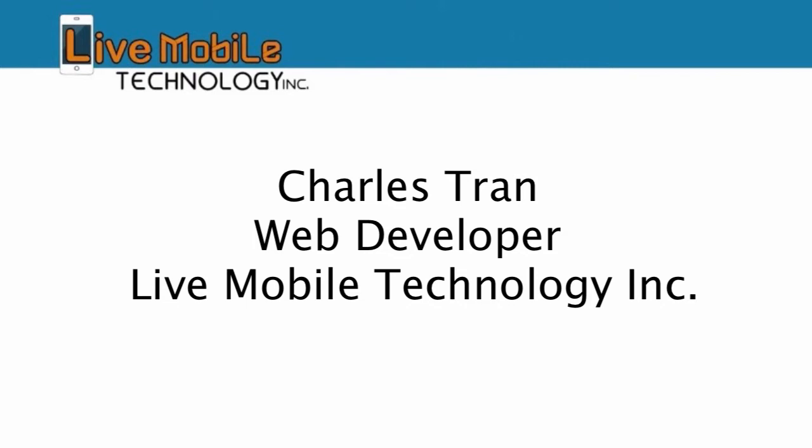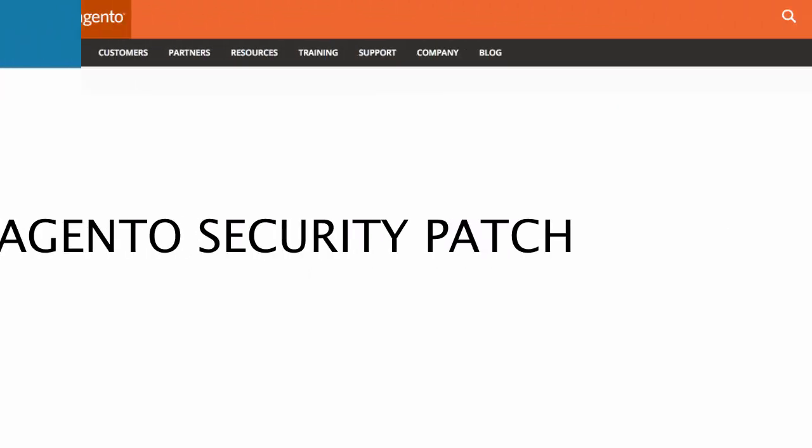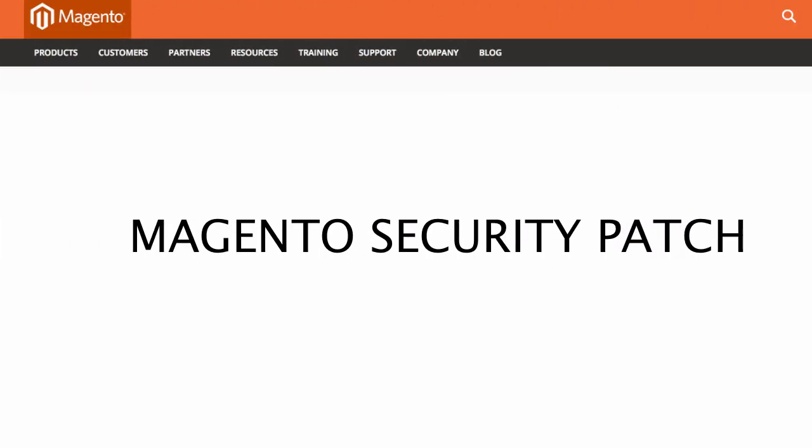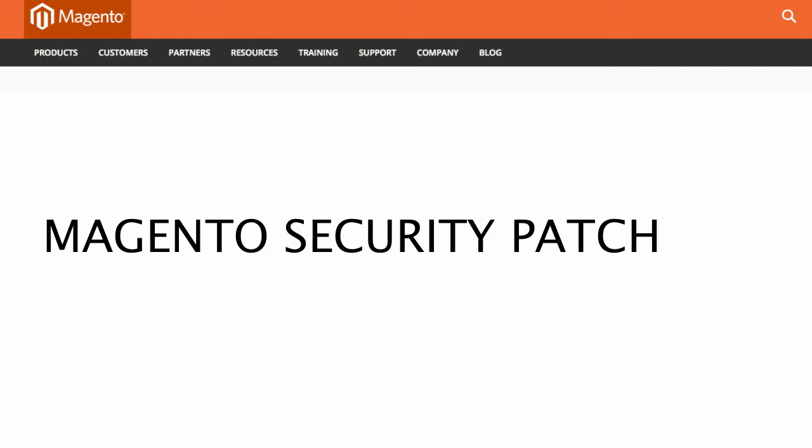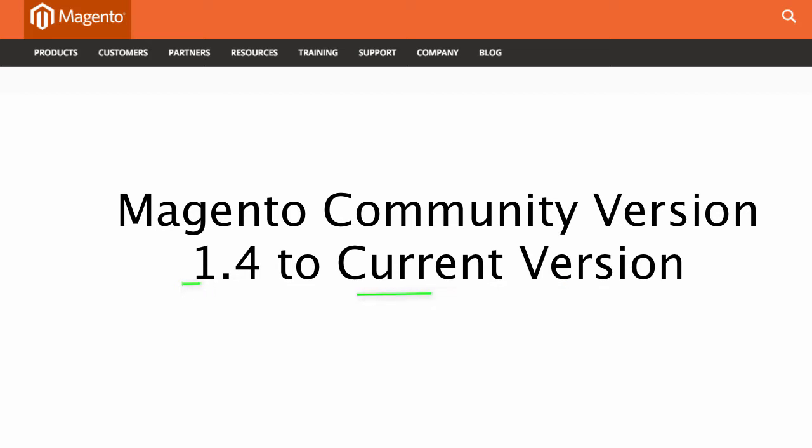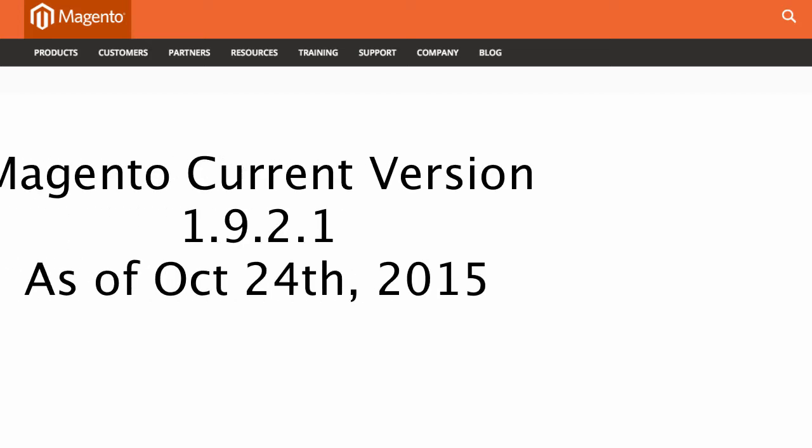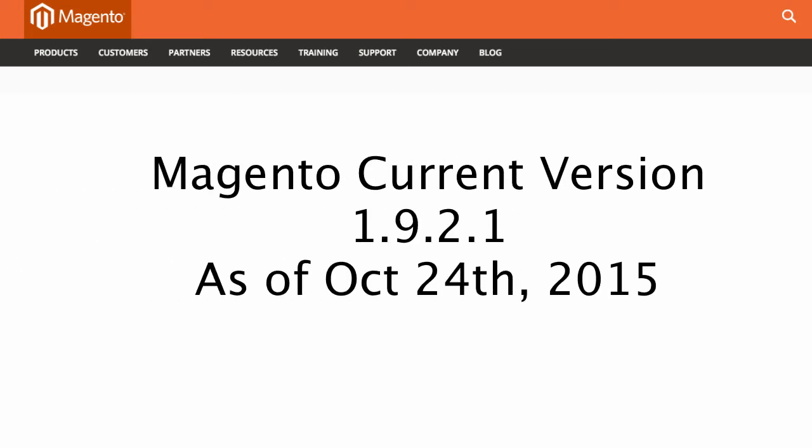This Magento security patch tutorial is for patching your Magento e-commerce security for previous versions from version 1.4 to current version. The current version of Magento as of October 24, 2015 is 1.9.2.1.